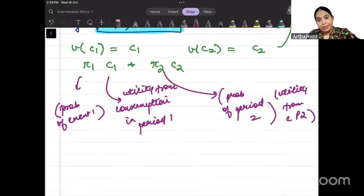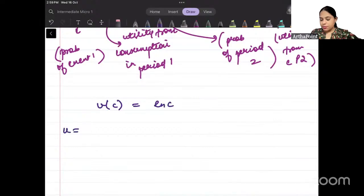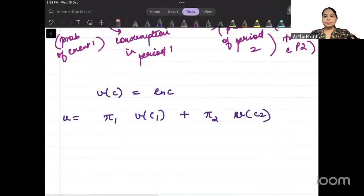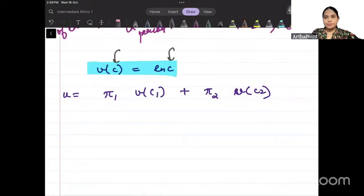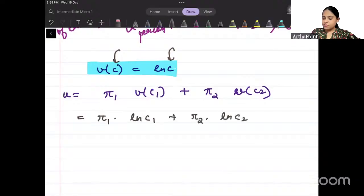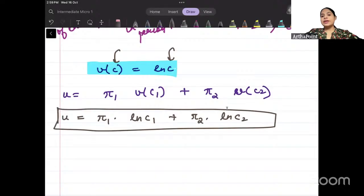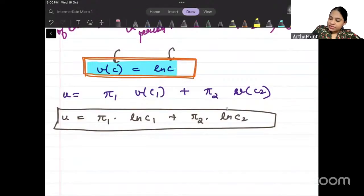Now suppose the utility function given to you is ln(c). So what is your expected utility? It will be pi1 * utility in period one plus pi2 * utility in period two. If c is replaced with c1, this will be pi1 * ln(c1) + pi2 * ln(c2). This will be your expected utility. So this expected utility can take different forms depending on what the base utility function is. But this is the general form.